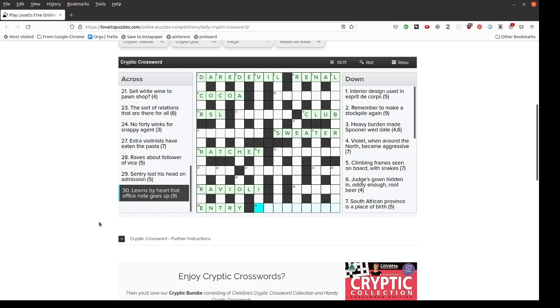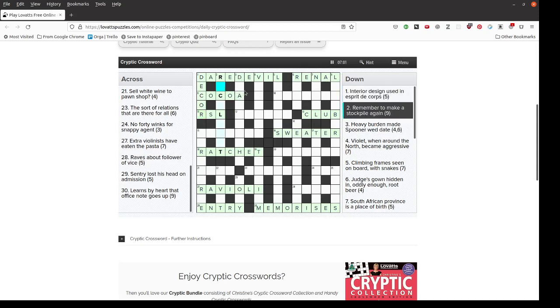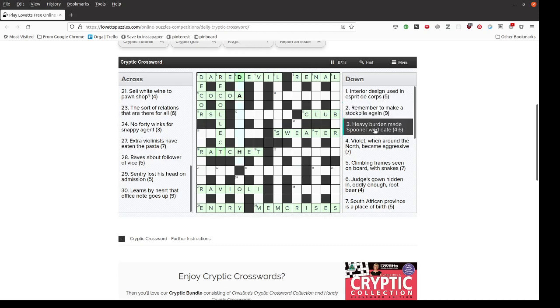Learns by heart that office note goes up. An office note is a memo and if it goes up it rises giving us memorises meaning learns by heart. Interior design used in esprit de corps. A bit cheeky because the answer décor is only using letters from two of those three words. Remember to make a stockpile again. Well you could recollect to rebuild your stockpile. Heavy burden made Spooner wed date. Is dead weight.